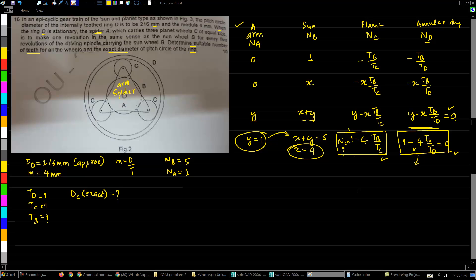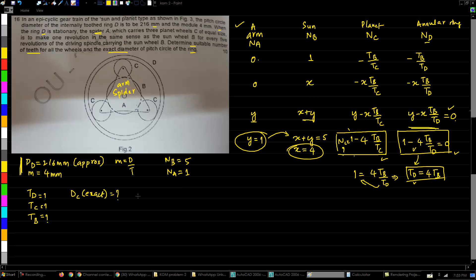From 1 = 4 × tb/td, we get td = 4 × tb. We can find teeth on the annular ring D using the module formula: teeth = diameter / module. Substituting 216 divided by 4 gives 54, so we initially suppose the number of teeth on D to be 54.